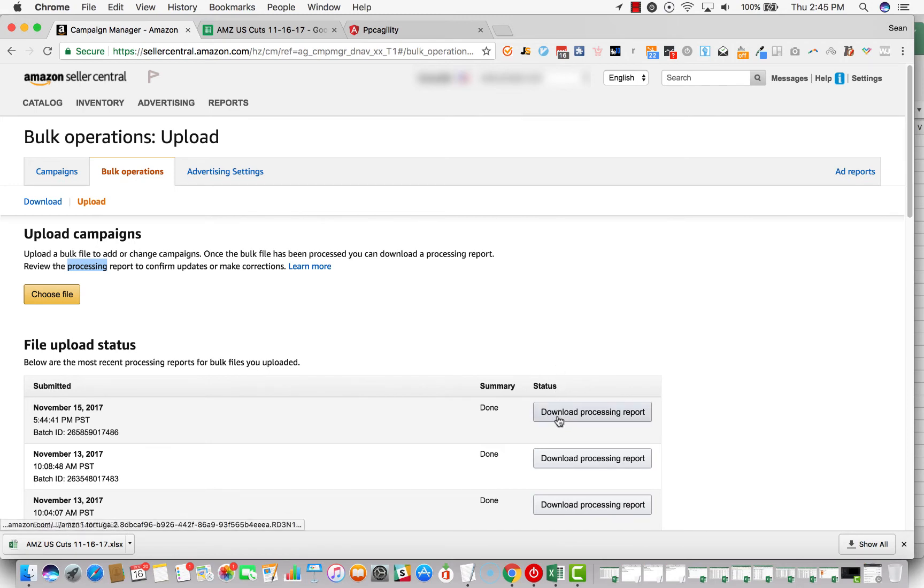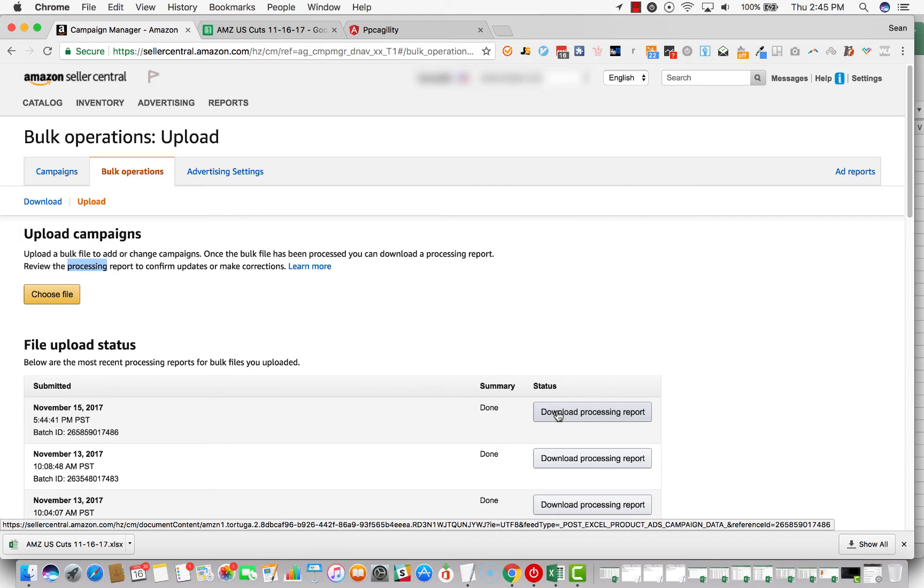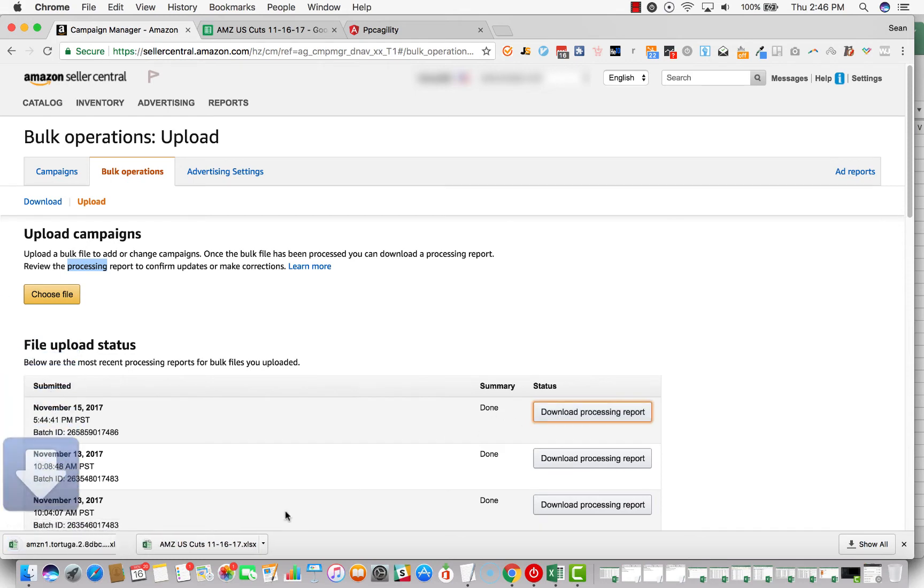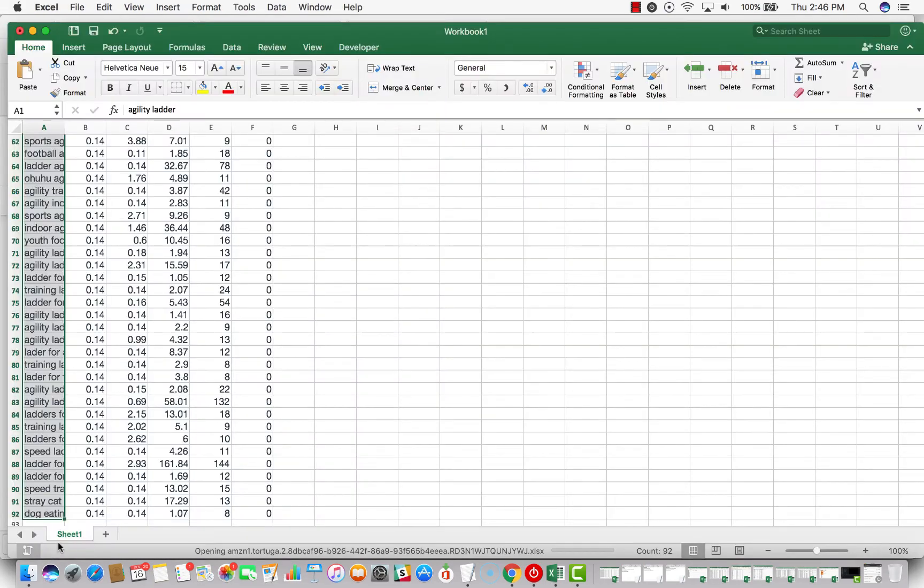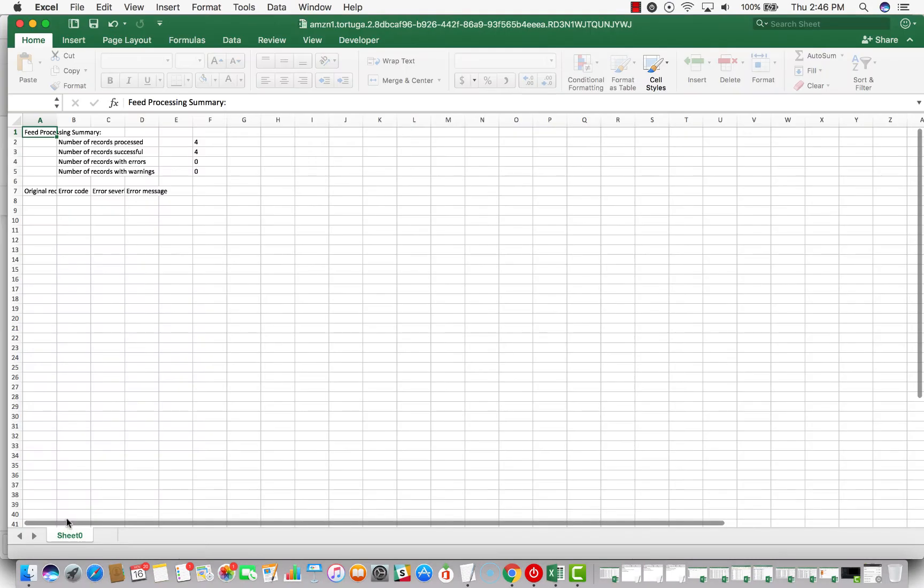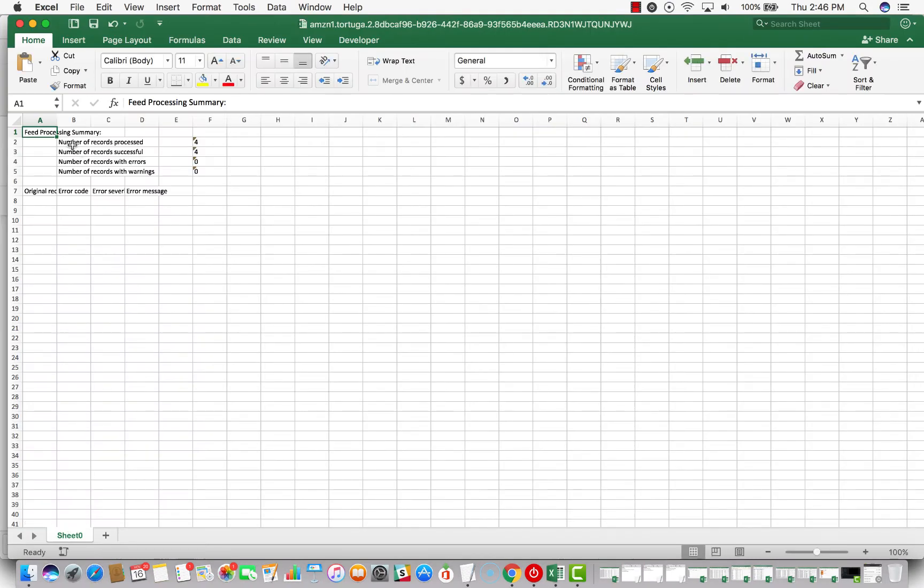And then over here under status, it'll say processing. And then what you'll want to do is click on the download processing report. And then you'll open it up and see if there are any errors at all. It says number of records processed four, number of records successful four. So that means everything we've uploaded is successful.